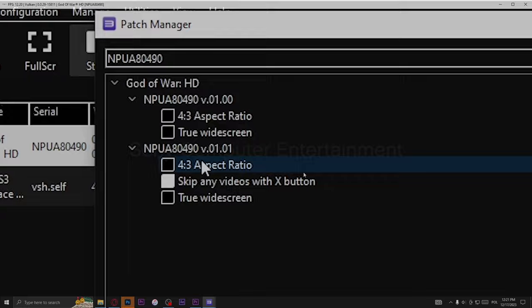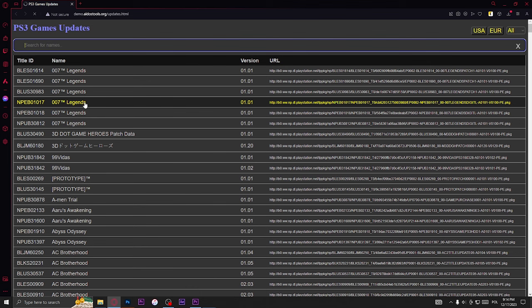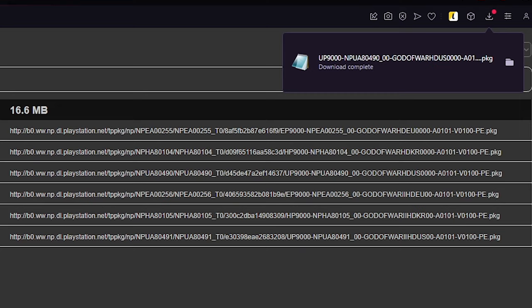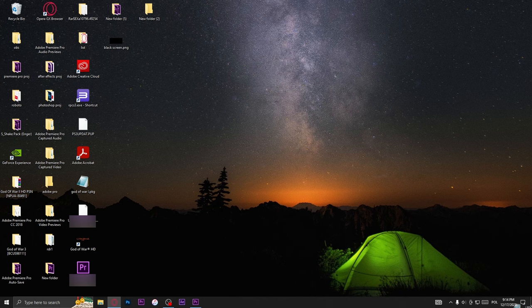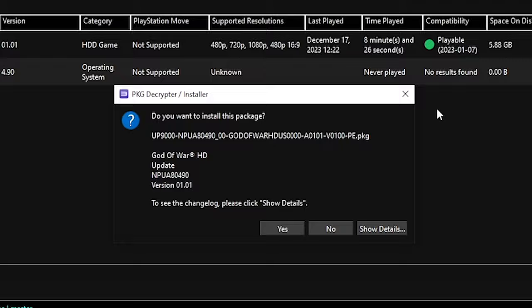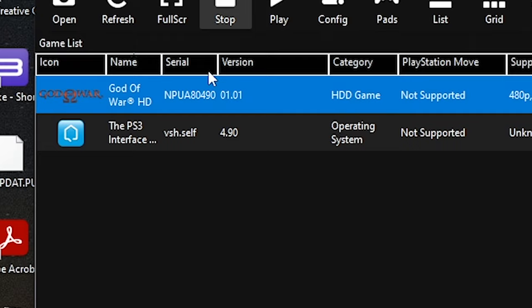To update the game to 1.01 version, go to this site and type here God of War HD. Then look for the exact version of God of War that you have and just click it. Then move it wherever you want, go back to RPCS3, go to file tab and install it. This is basically the same as before. Now you have 1.01 version.